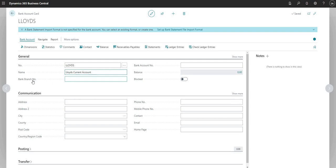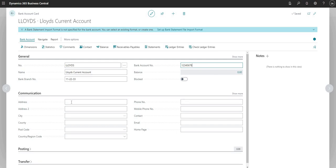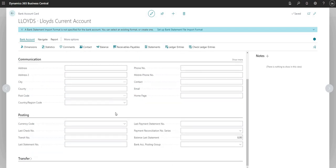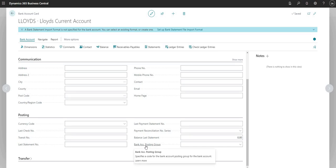I can put in a branch number and an account number here if I want to — it's not necessary, but the option is there. Coming down to the communication tab, I can put in the address details of my bank branch if I wish, but I'm not going to today. What we'll do is move forward to the posting tab, and for now we're going to focus on the bank account posting group field.